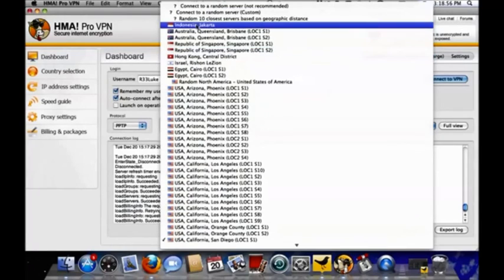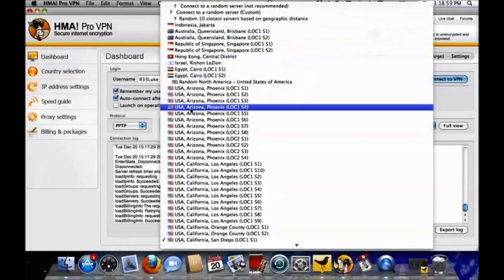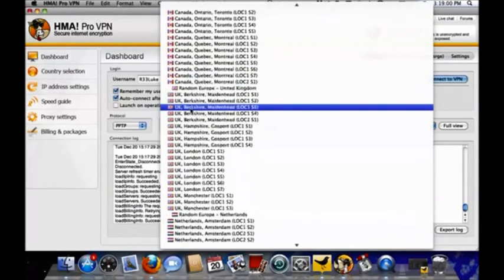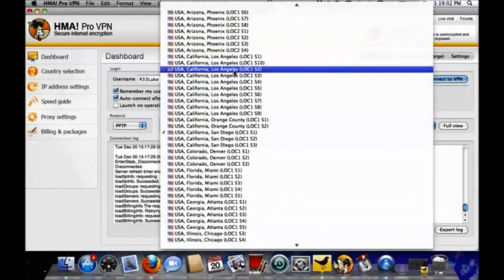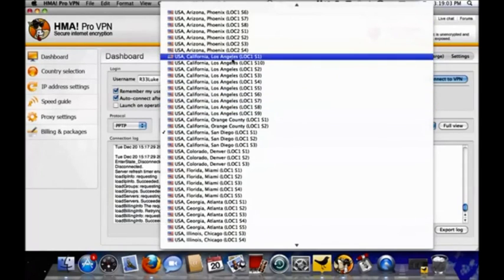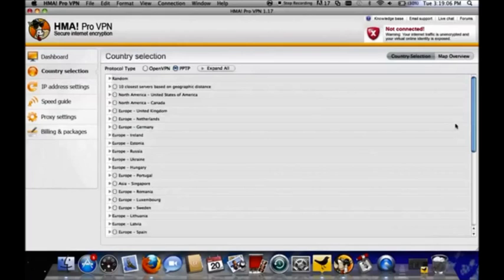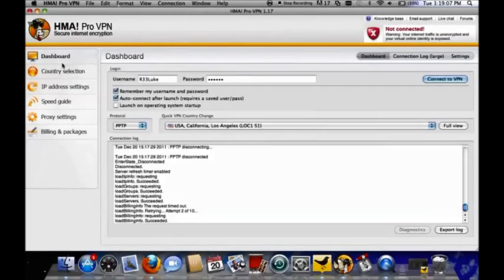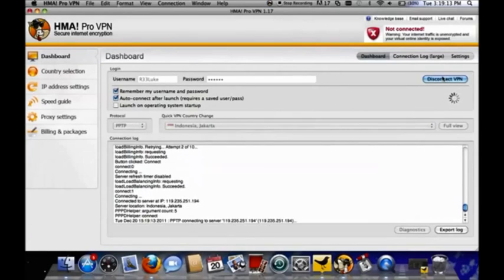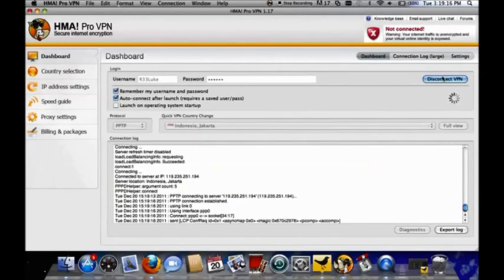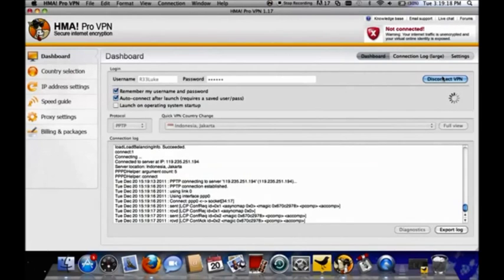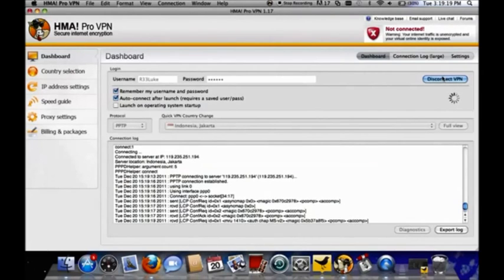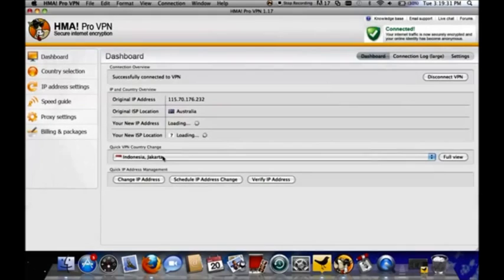Then you choose the country that you want to come from. So if I want to watch a program from Denmark, for instance, or USA, wherever you want to be, you just pick your IP address and connect. We just have to wait a little minute. There it comes. It's connected now.